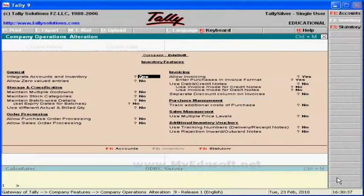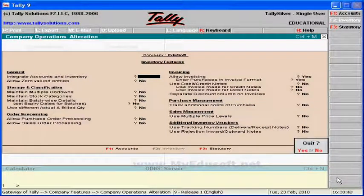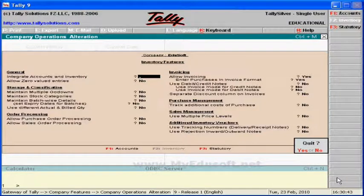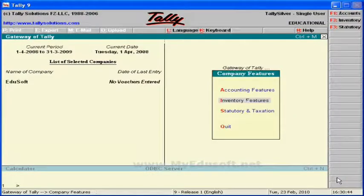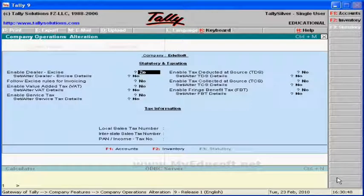In the same way, I am selecting inventory features — these are the features. Press the escape key twice. And in the same way, I am selecting statutory and taxation — these are the features — and press the escape key twice.